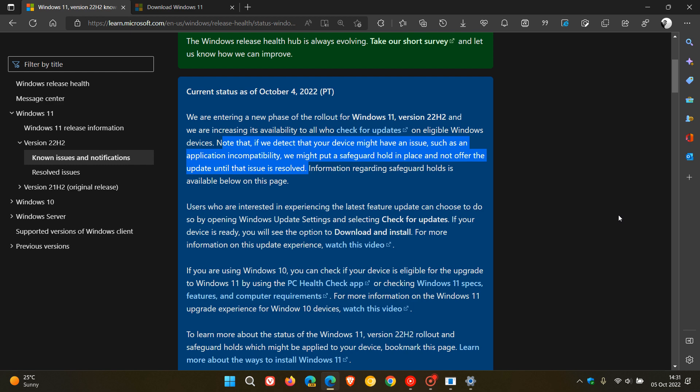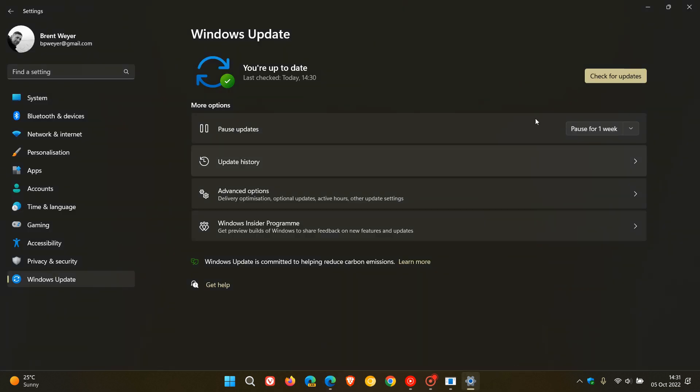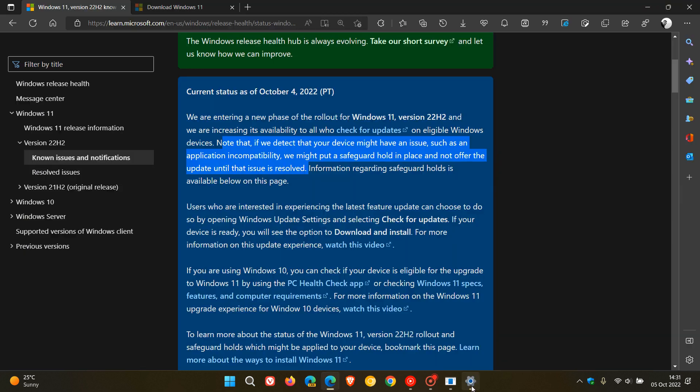And that might be a reason why you're not seeing the update appear on your Windows update page. And I will leave links to all those videos I did post regarding those compatibility holds in the description in case you would like some more information on those safeguard holds.